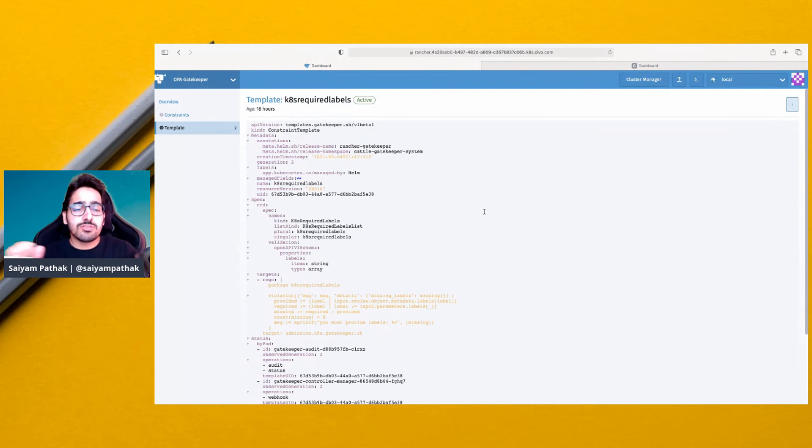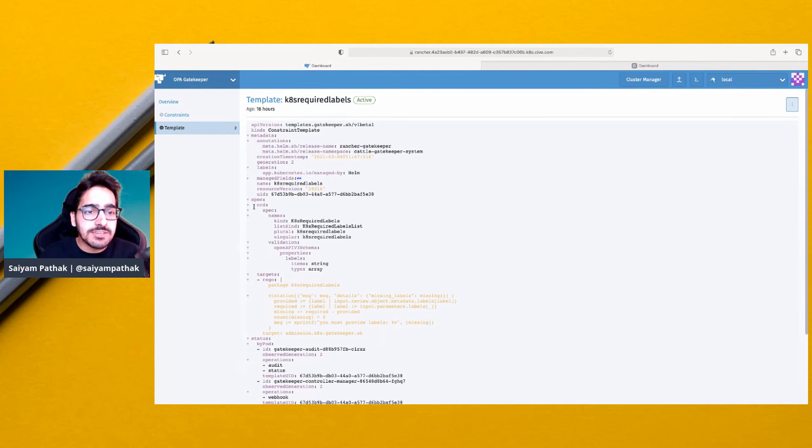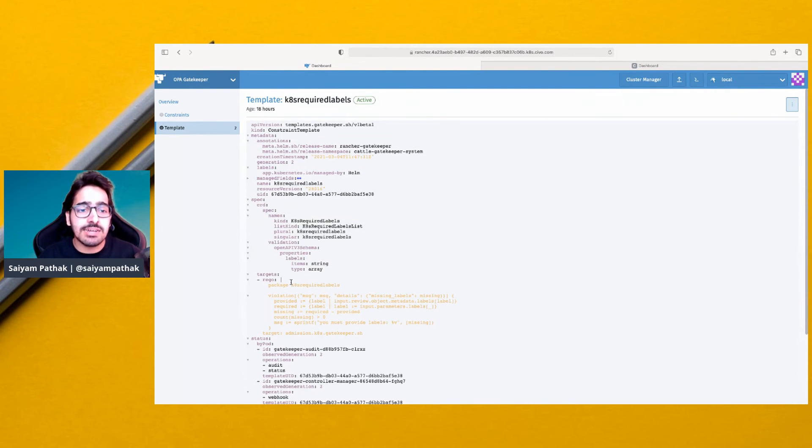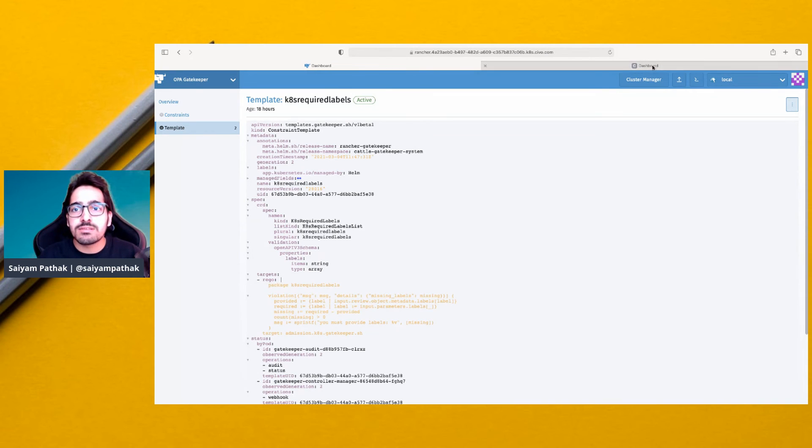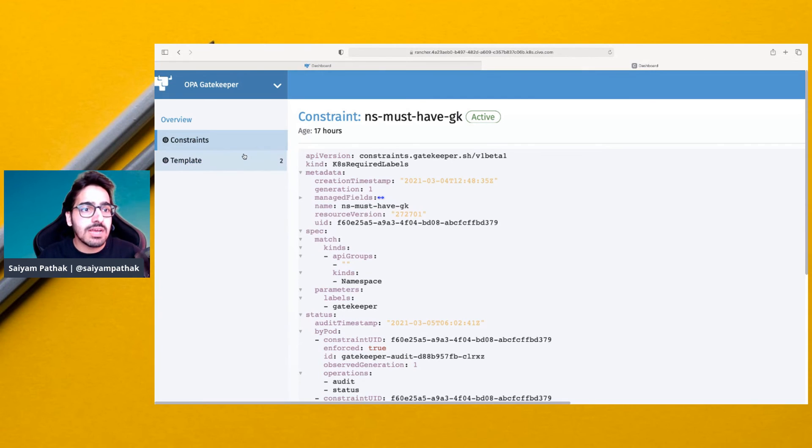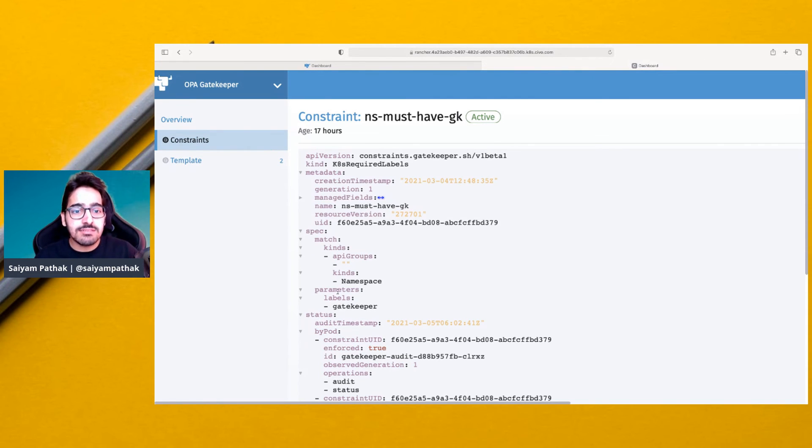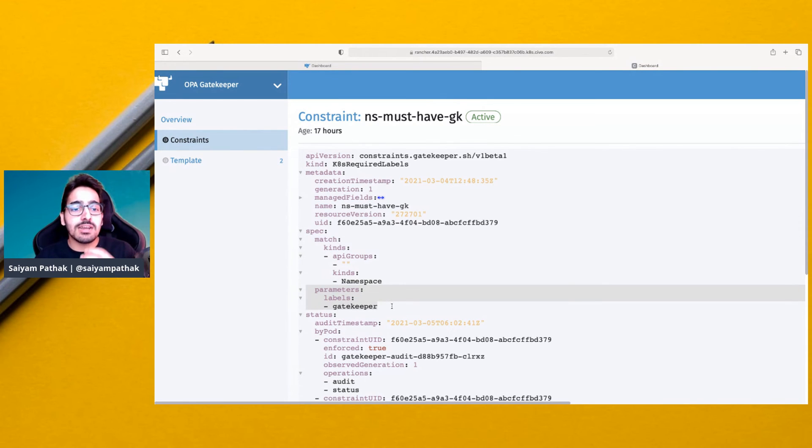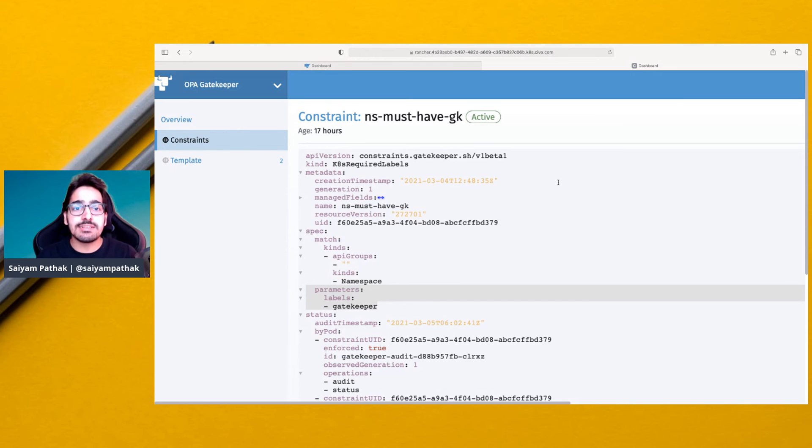So this is the basic template where we define the CRD spec and the Rego policy. And this is the constraint for that applied to the namespace, and the parameters required are labels gatekeepers. So the gatekeeper label should be there or it will be denied.